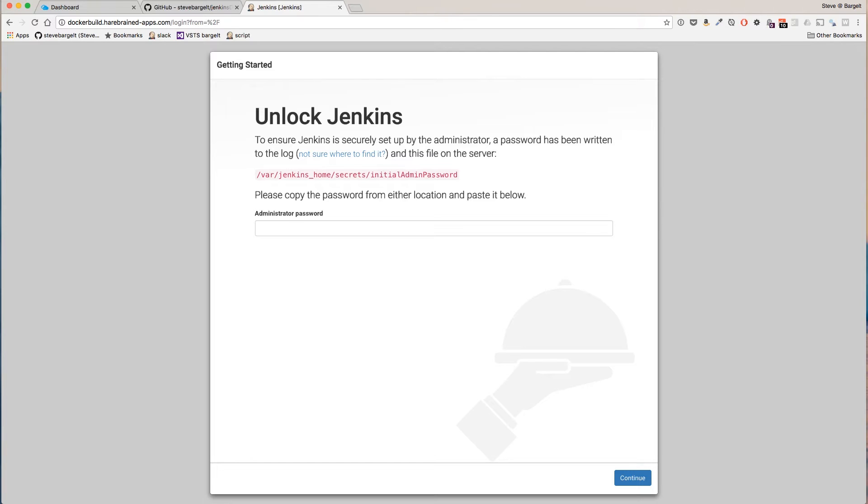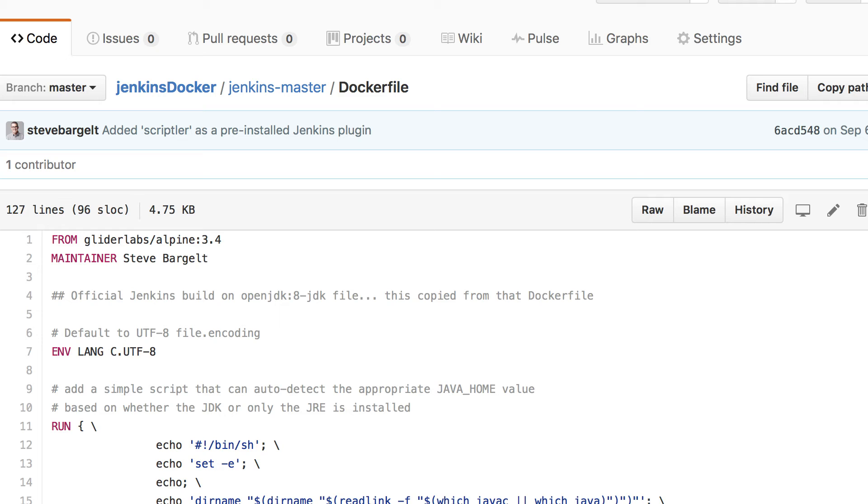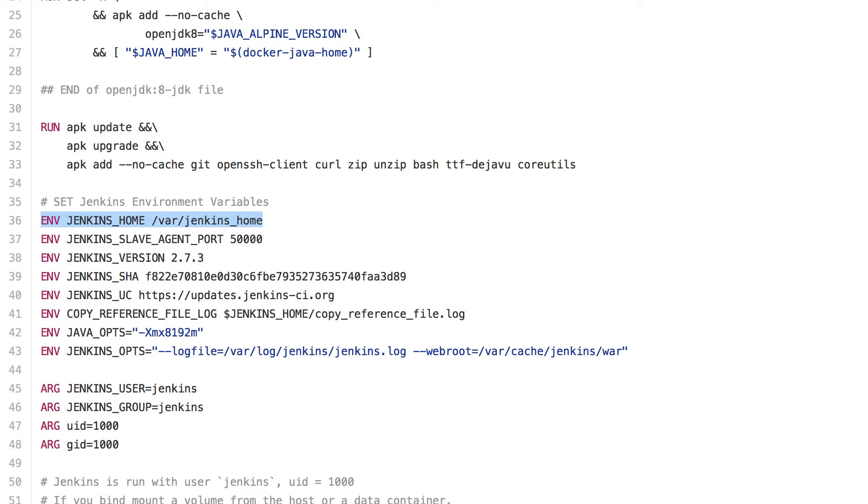So how do we get that initial password from the container? The message tells us that the password can be located here and if we inspect our Dockerfile for Jenkins master you would see that Jenkins home is set to var Jenkins home.